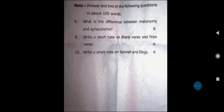Here, the question paper is complete. I hope the video will be helpful for you. I wish you all the best for your exams. Bye bye.